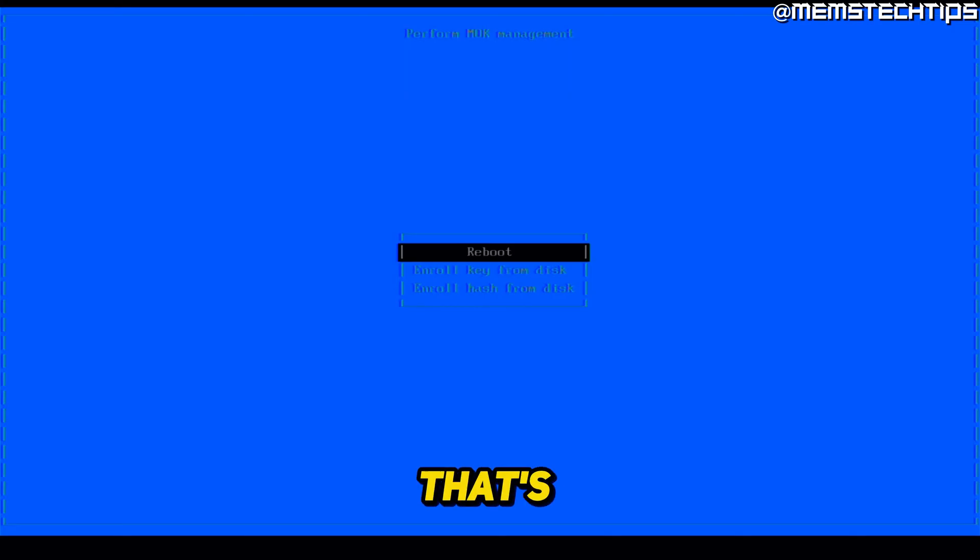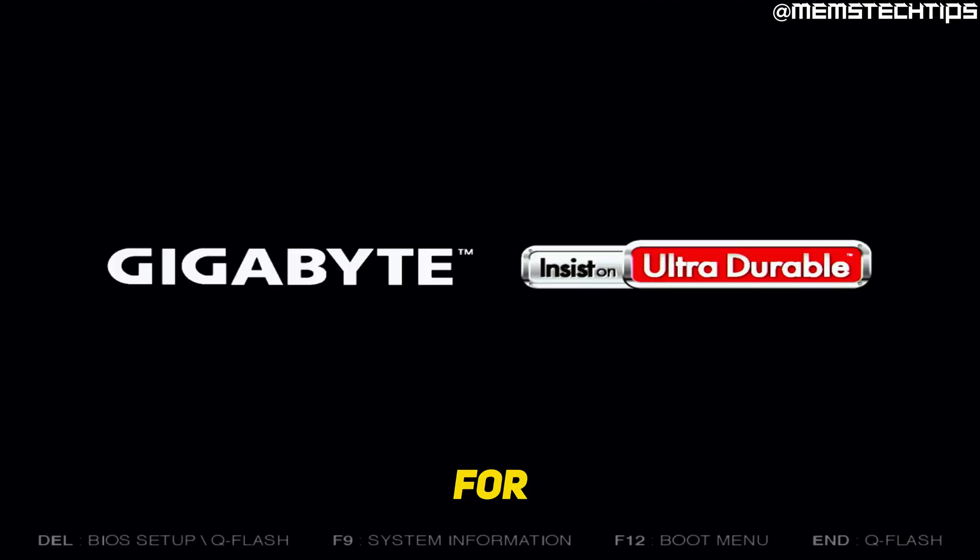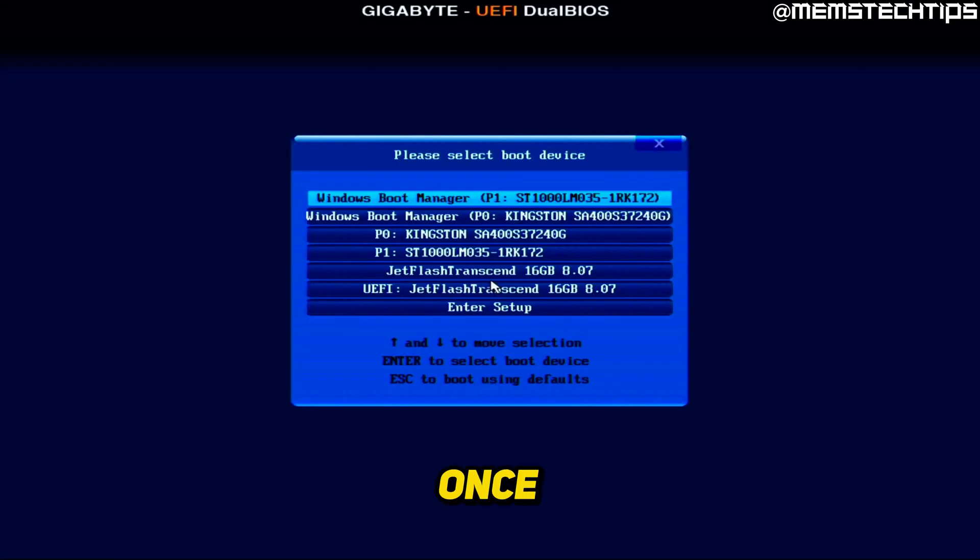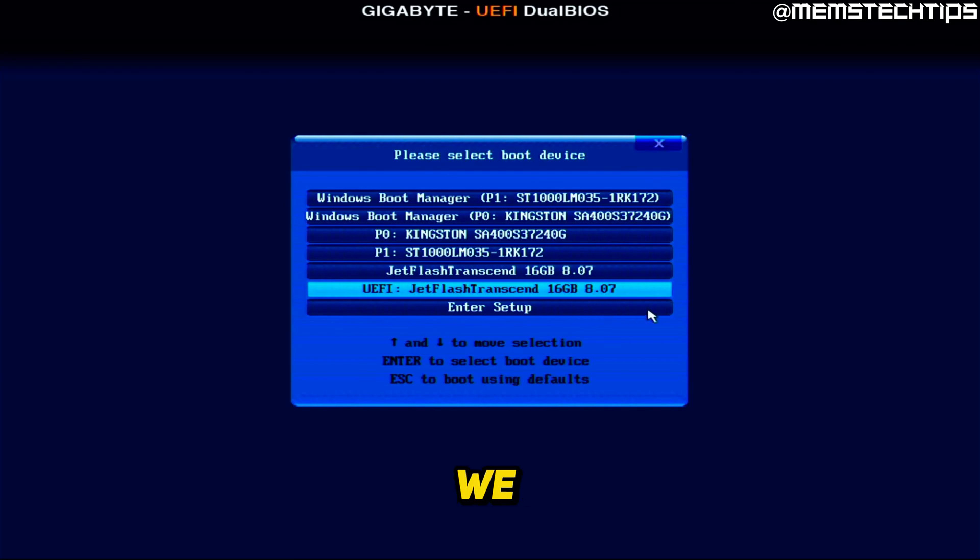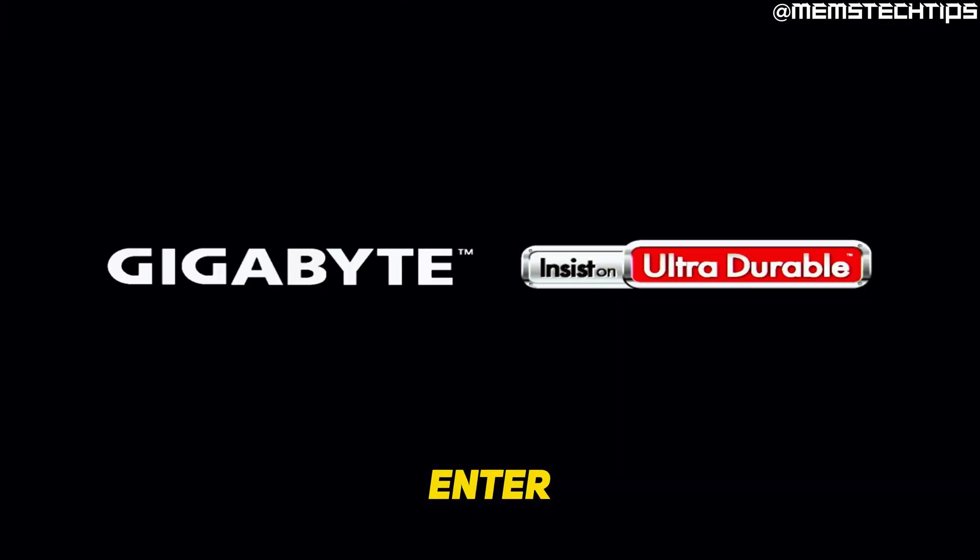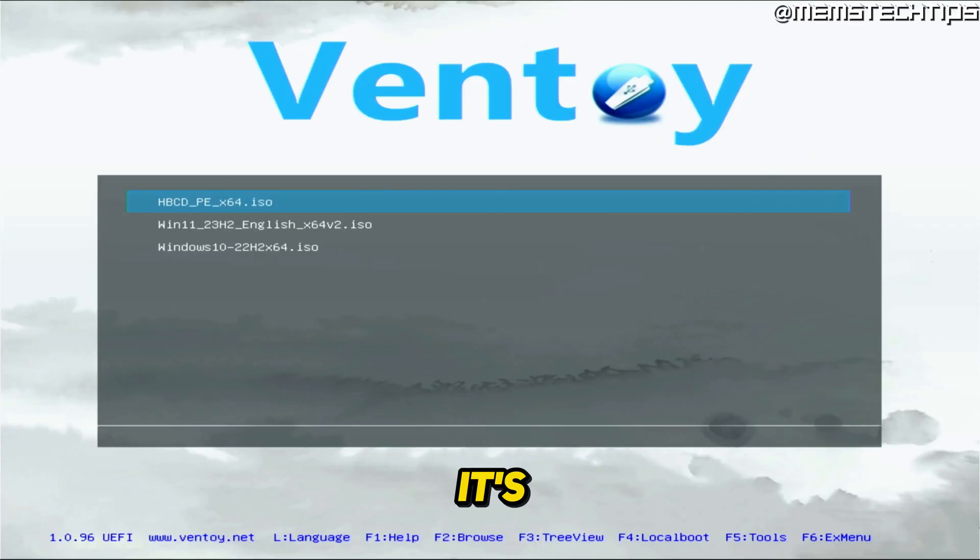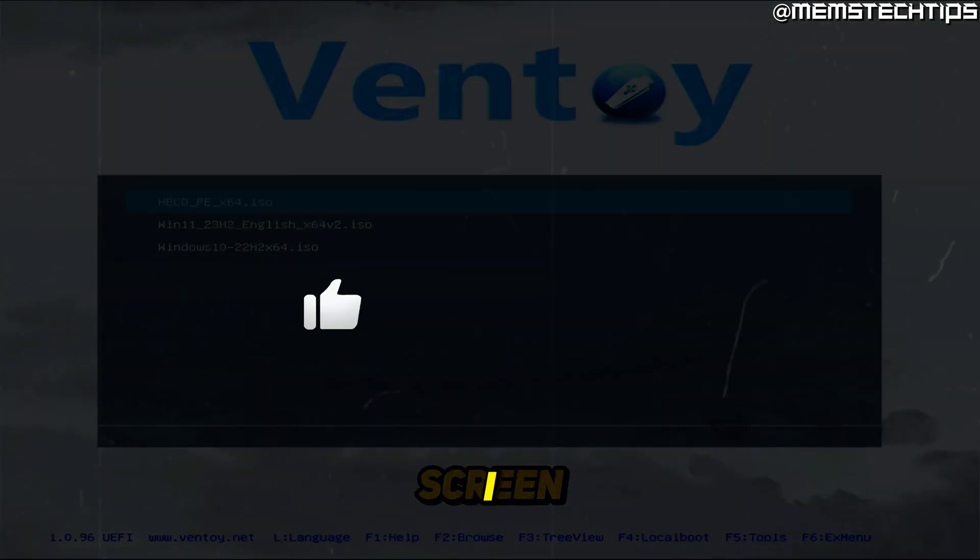Once that's done, click on reboot. And then you need to press the boot menu key again, which for me is F12. And once you've done that, and you navigate back to the UEFI option that we used earlier and you press enter, it's going to boot to the Ventoy screen.